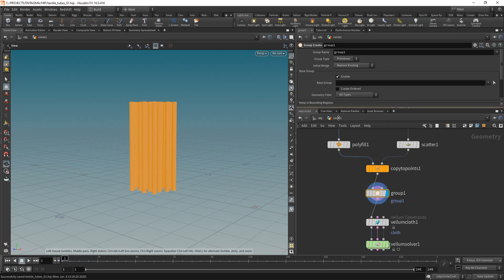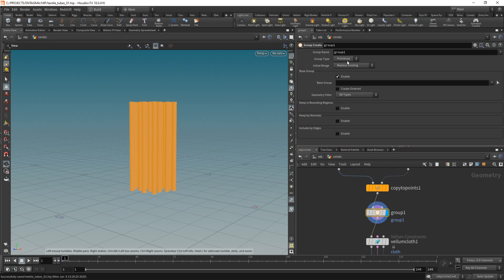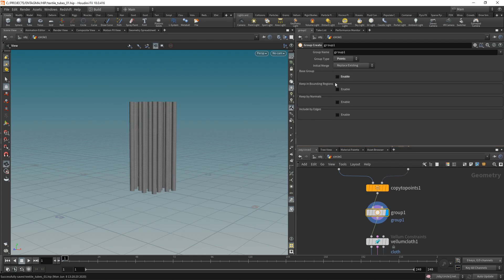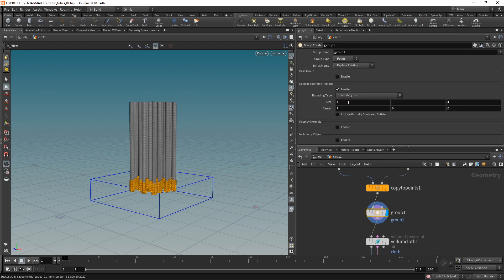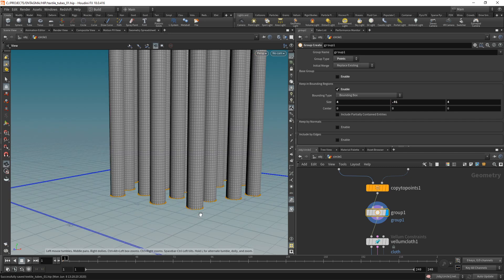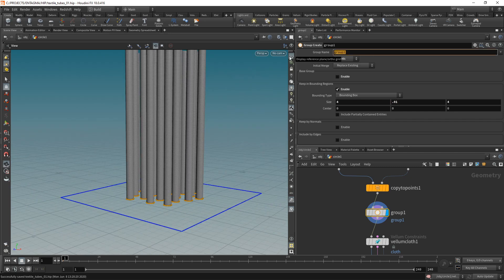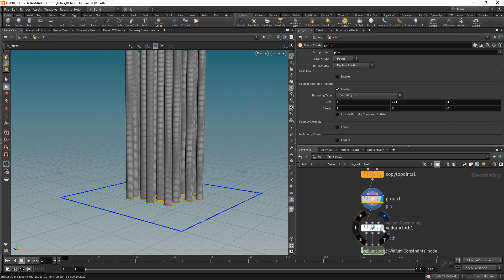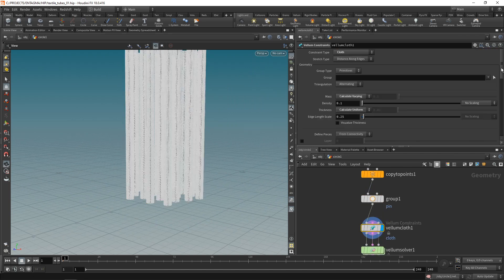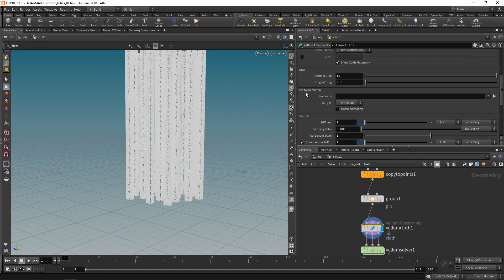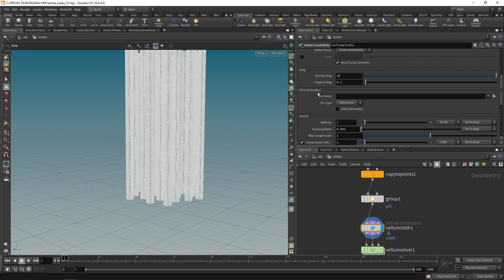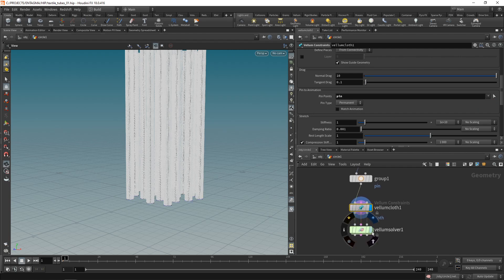Just goes in here in between our copy to points and the Vellum cloth. Just want to highlight this and in this case I want to select points and I want to select them by bounding regions. In this case using a bounding box which I'll scale to be a bit wider and deeper but to be really small along the y-axis like so. Making sure I select only the bottom points here in my tubes. Let's call this group pin and in our Vellum cloth constraint here let's scroll down a bit and under the pin to animation field here let's select our pin group we just created and that should be it.